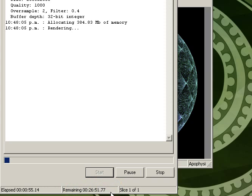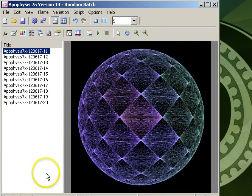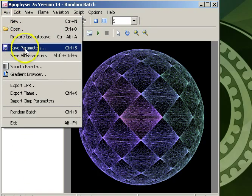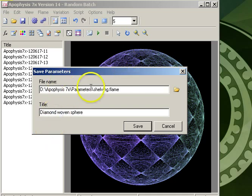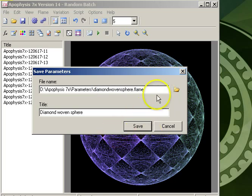While your image is rendering, you can continue working on the fractal and potentially generate other images that you like. If you haven't already saved the parameters, now would be an excellent time to do so. Simply go File, Save Parameters, choose a name — something like Diamond Woven Sphere — and click Save.